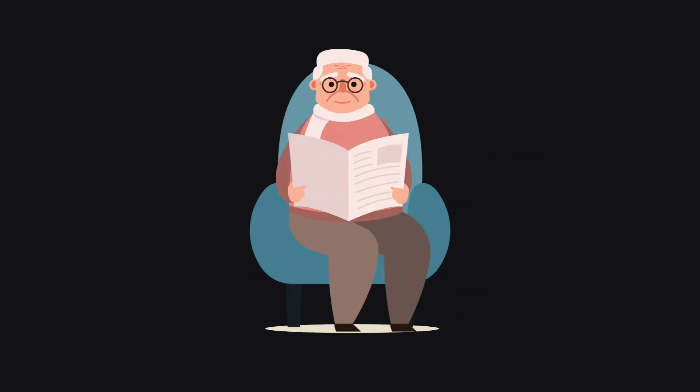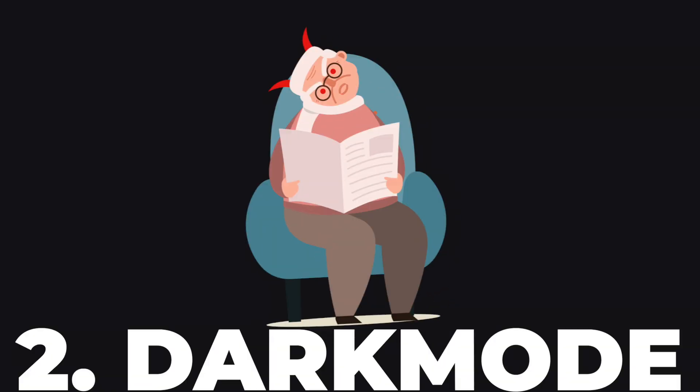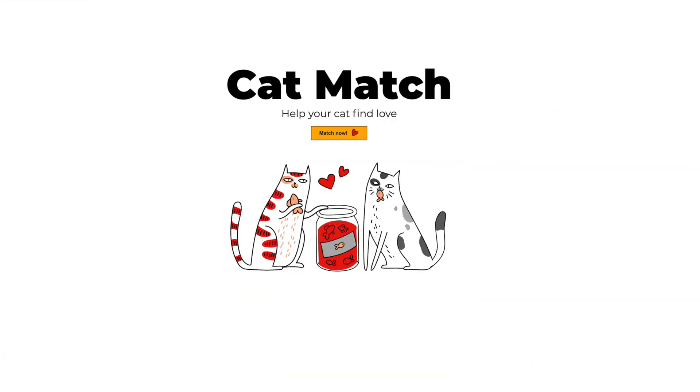Now we know about CSS variables. So let's apply this newfound knowledge to add dark mode to our website.